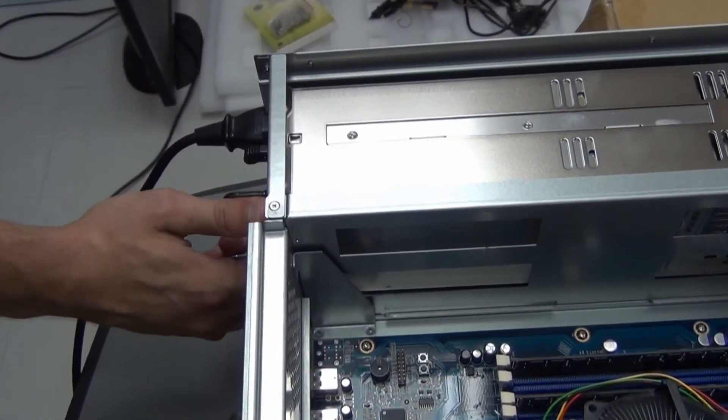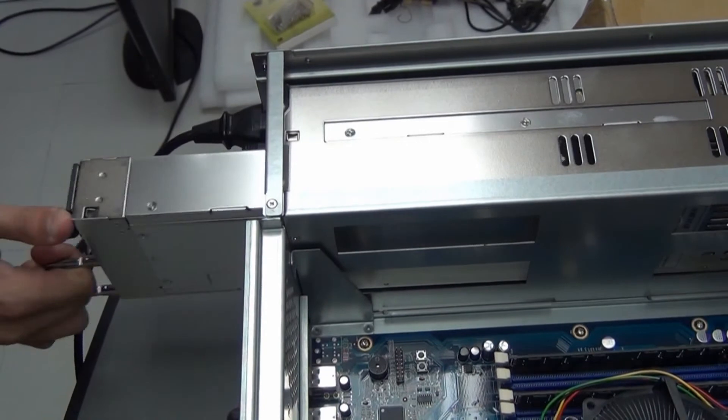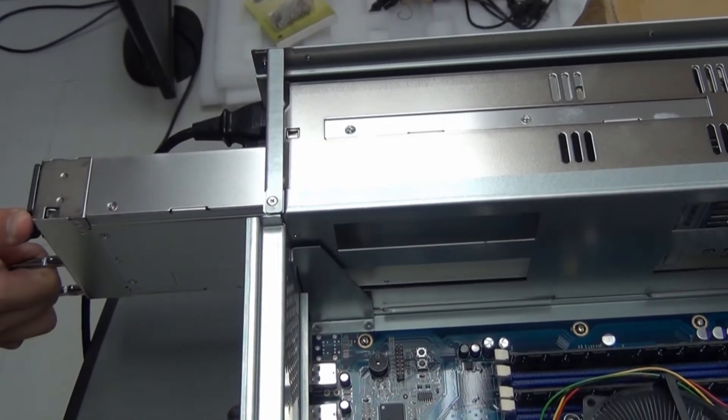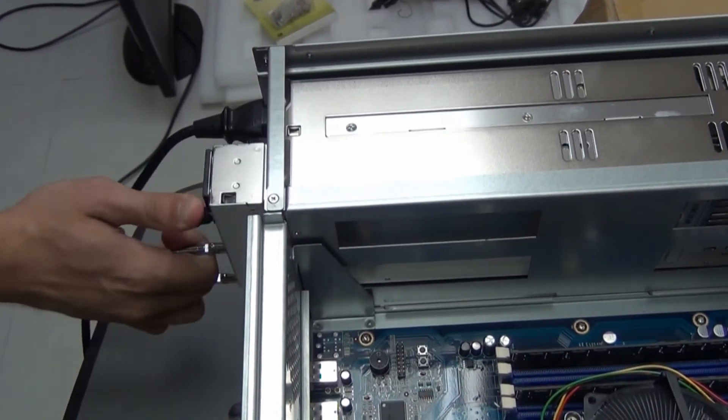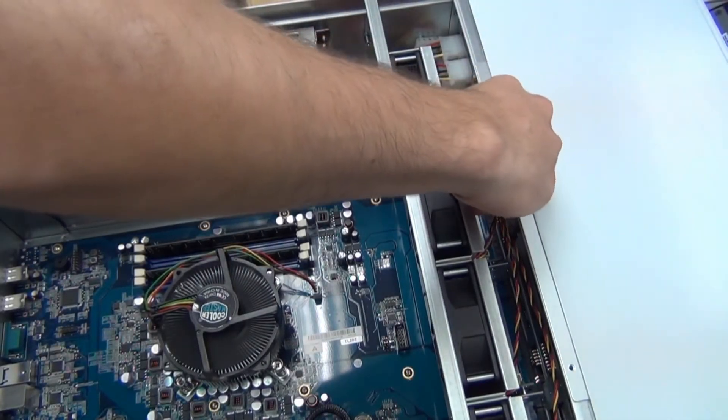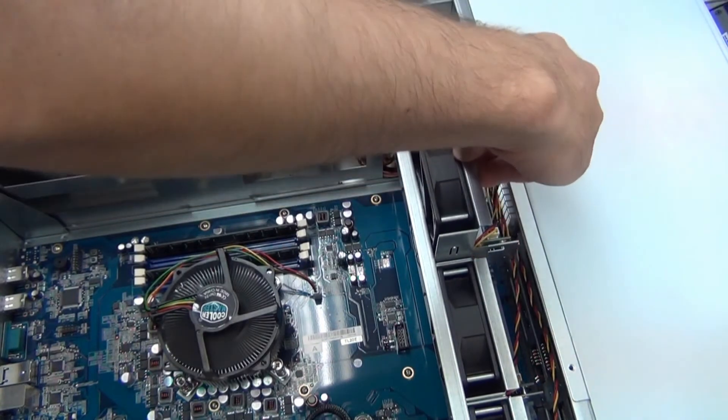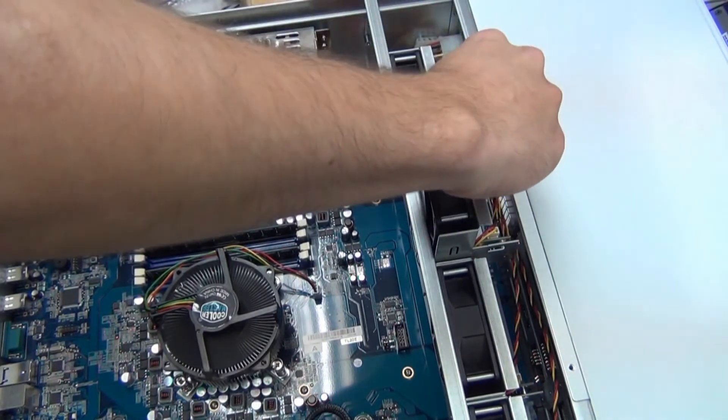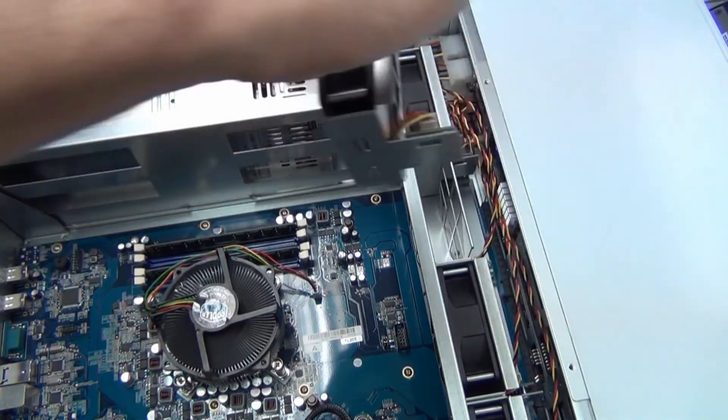Both power supplies can be hot-swapped. Just remember to leave one plugged in at any given time. The fans can also be swapped in and out while the NAS is running.